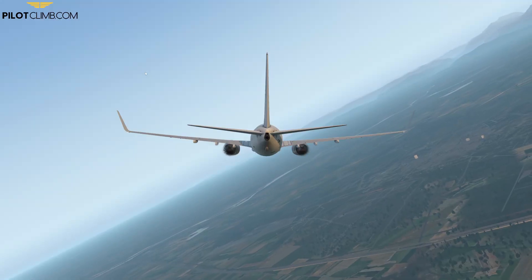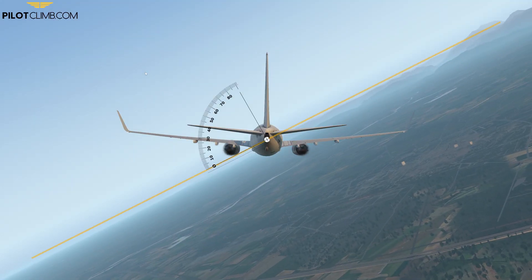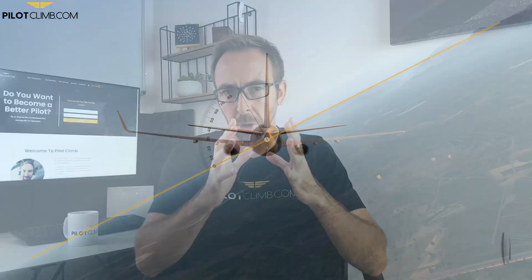The bank angle of your aircraft is the angle between the wing and the horizon. In today's video you will understand what bank angle is, why it is important, and where you can get the bank angle information on the PFD — the primary flight display of the aircraft. We're going to jump into the simulator and do some examples.